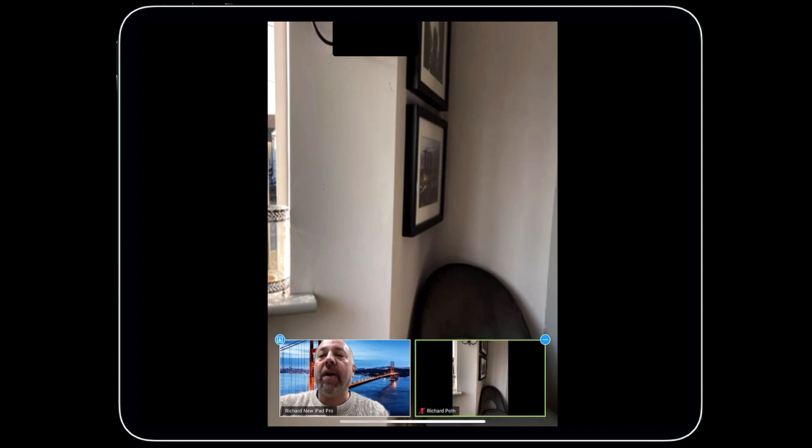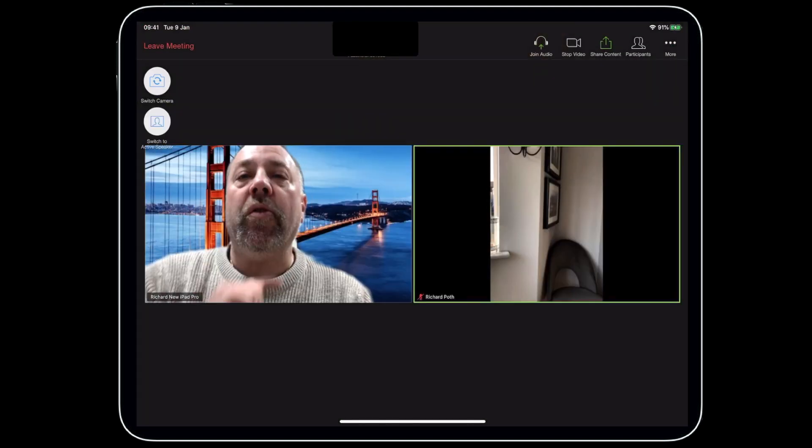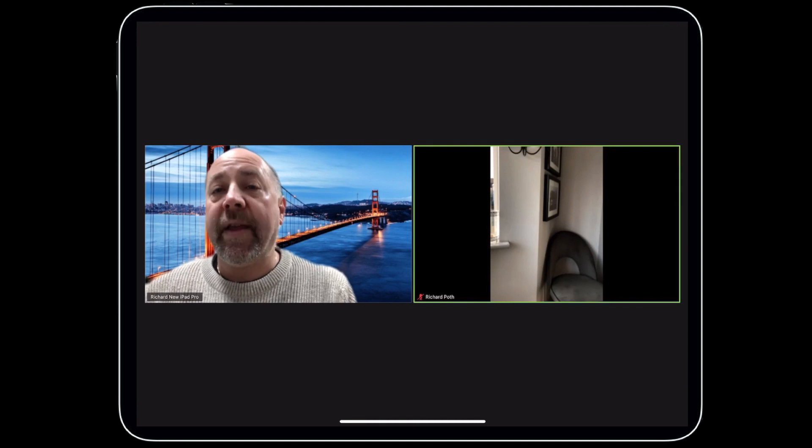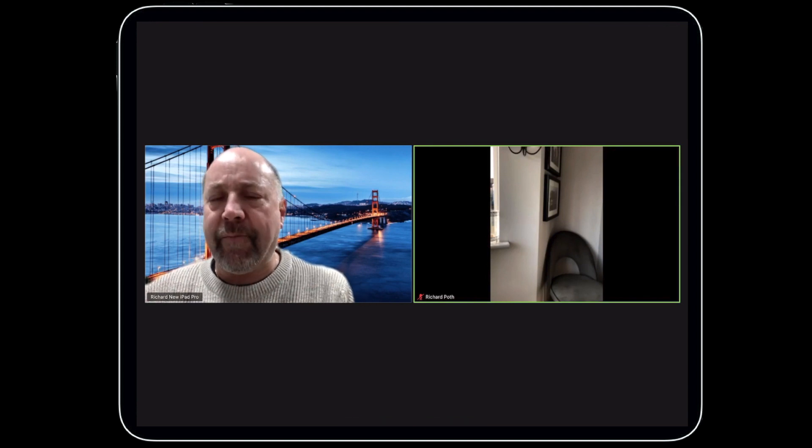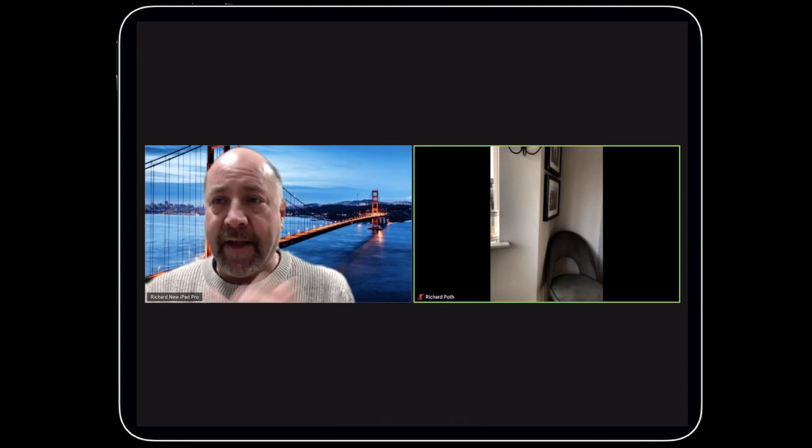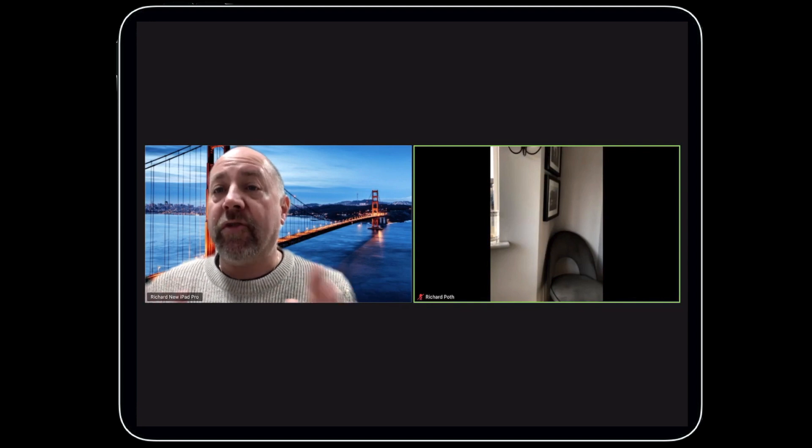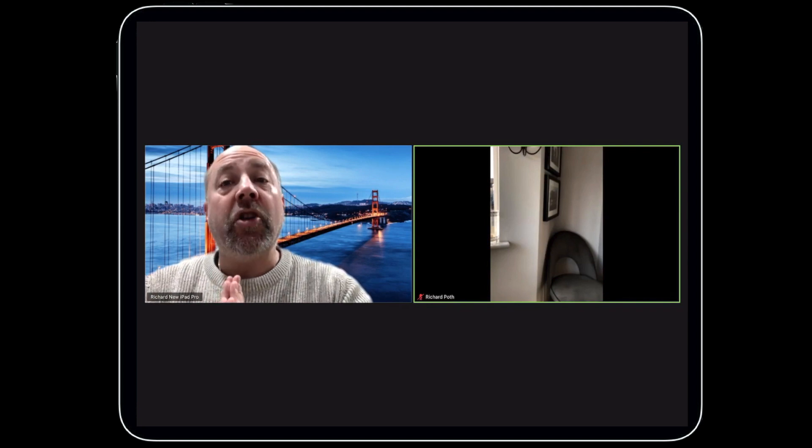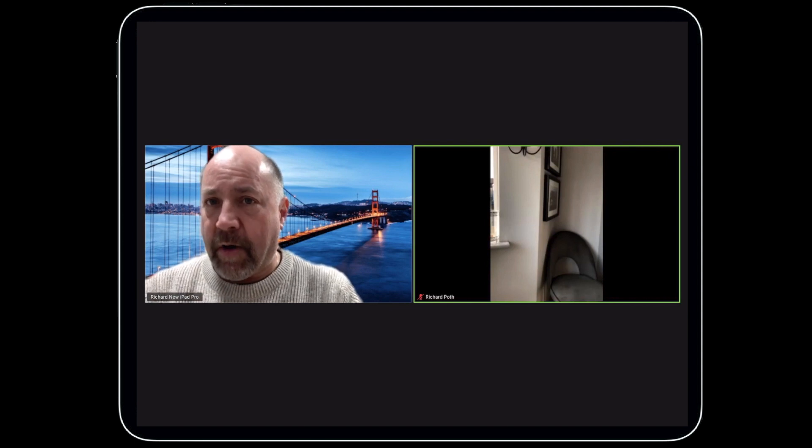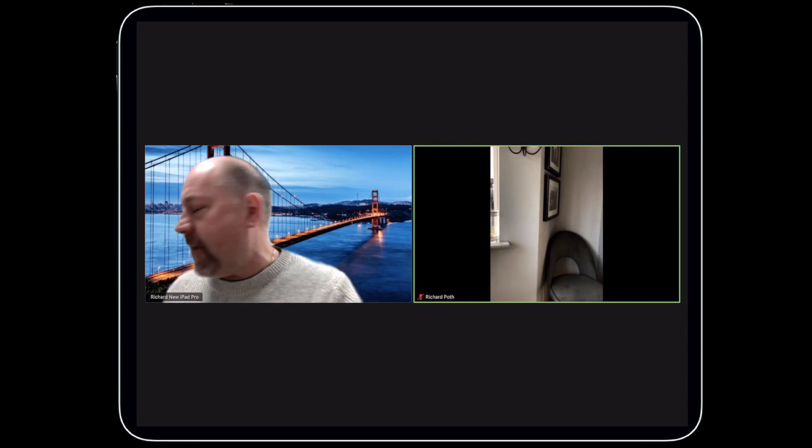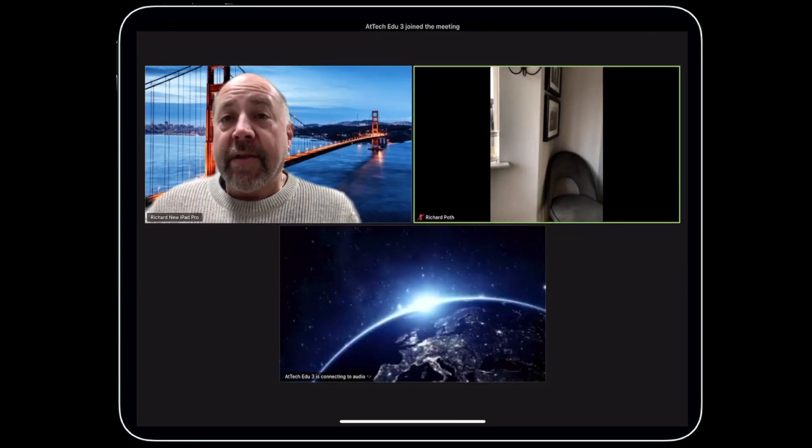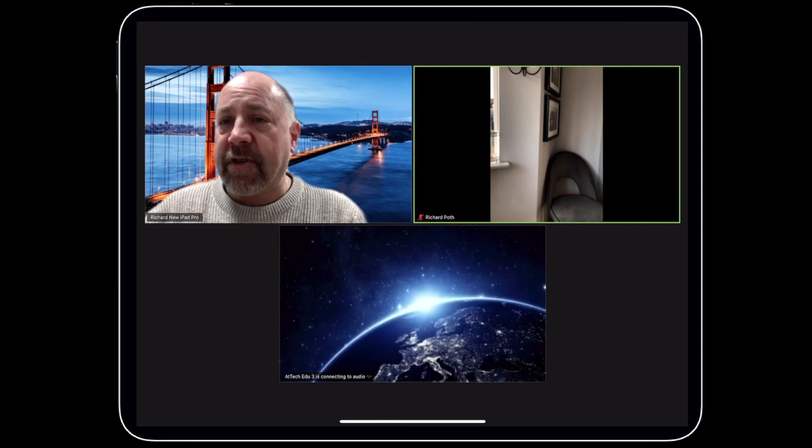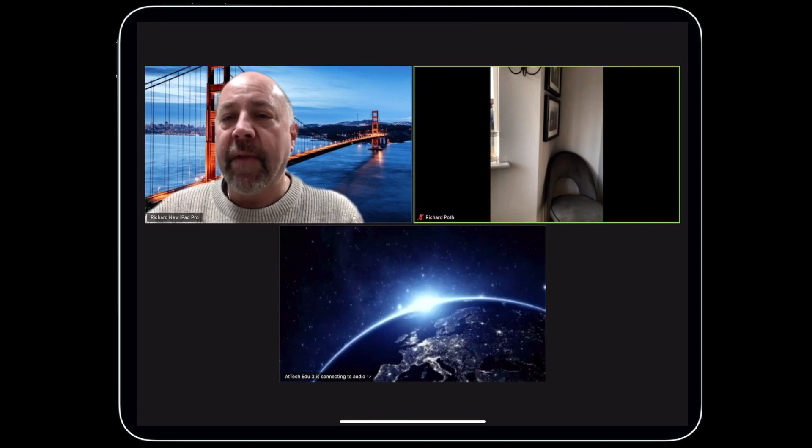If I tap on my screen, I get these options in the corner: switch gallery view. If I tap on that, I can see all the different cameras and all the different people in my meeting. As you can tell, I've only got two at the moment. So what I'm going to do now is join with a third camera, a third person coming into my meeting. There you go, there's my third person.